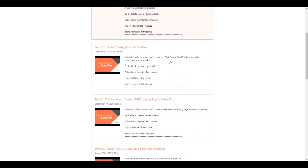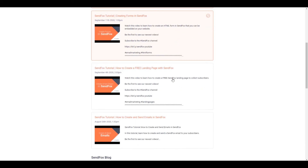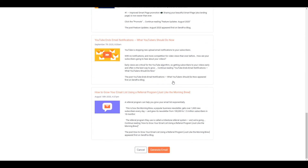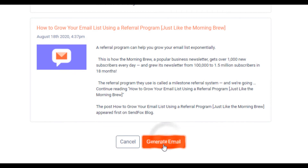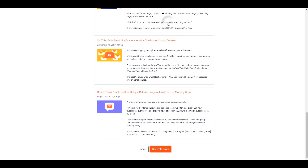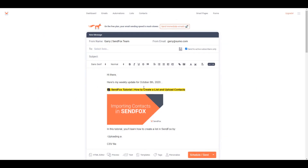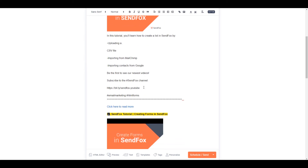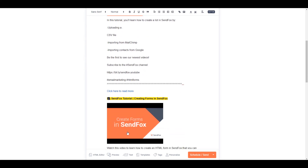Select the feed you want added to your email campaign by clicking on the feed. Remember, you can add one or more feeds to your email campaign. Click Generate Email if you're ready. You should see the contents loaded to the email campaign now.